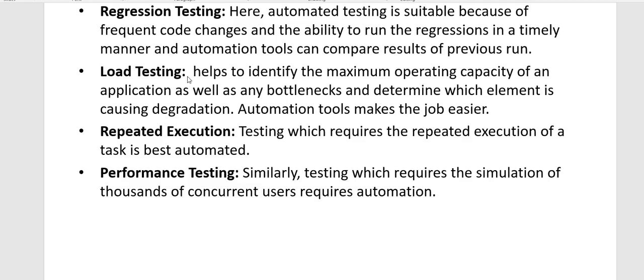Load testing identifies the maximum operating capacity of an application, as well as any bottlenecks, and determines which element is causing degradation. Automation tools make load testing easier. Repeated execution testing, which requires repeated execution of tasks, is better to be automated as it becomes very expensive manually. Performance testing, which requires the simulation of thousands of concurrent users, also requires automation.